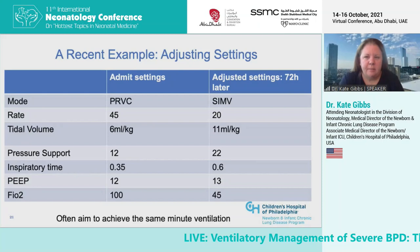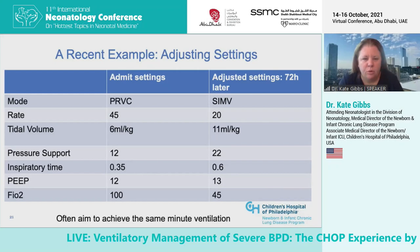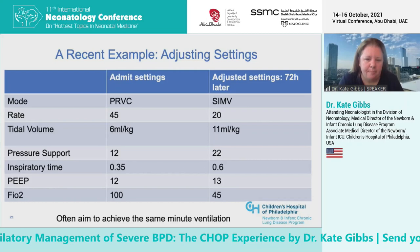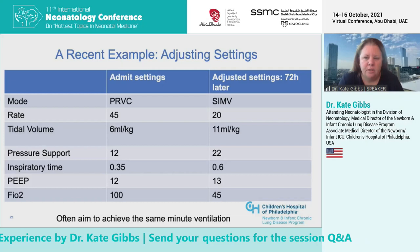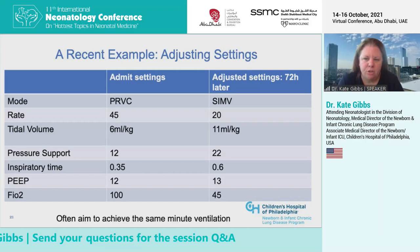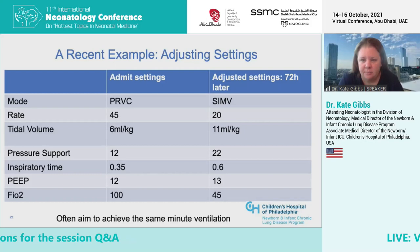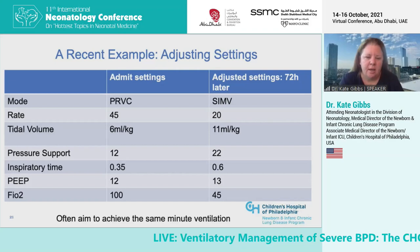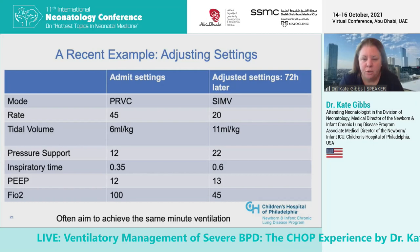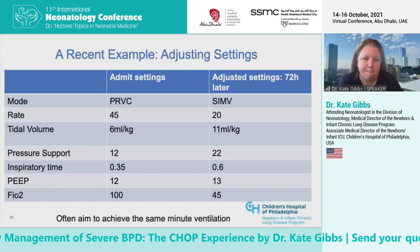A recent example: a baby arrived on pressure-regulated volume control with a rate of 45, tidal volume of 6 mL/kg, a short inspiratory time, PEEP of 12, and FiO2 of 100%. Over the next 72 hours, we stood at the bedside and gradually adjusted settings. After 72 hours, the rate was half, the tidal volume was double, the pressure support was higher, as was the inspiratory time. The FiO2 came down substantially with those measures. We'll use ventilator graphics, which give us minute ventilation output, to confirm that we're often achieving the same minute ventilation as we make these adjustments.